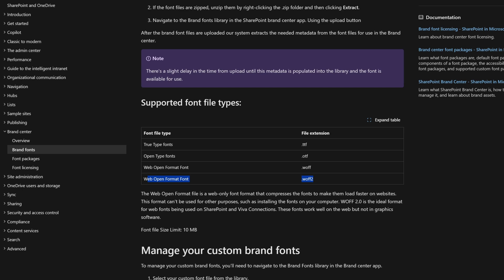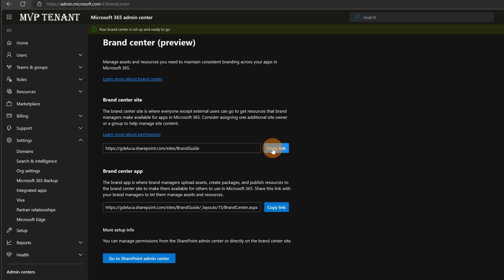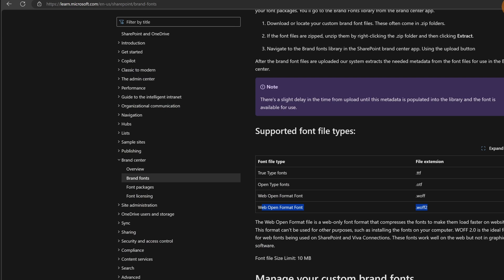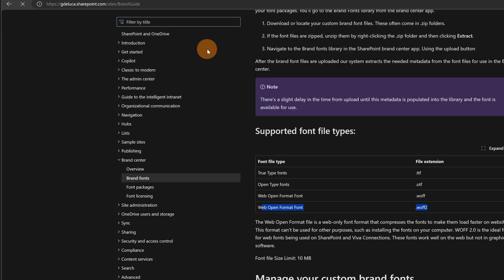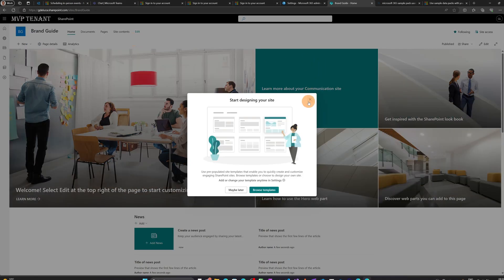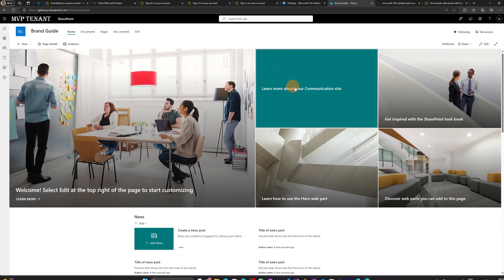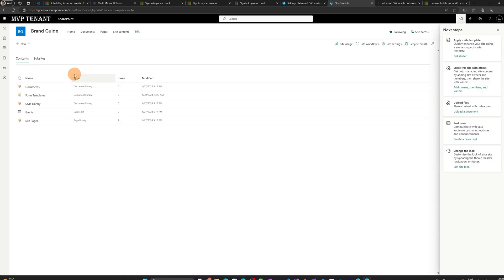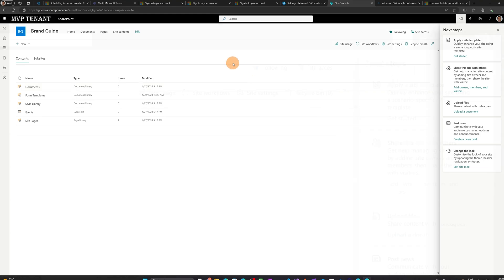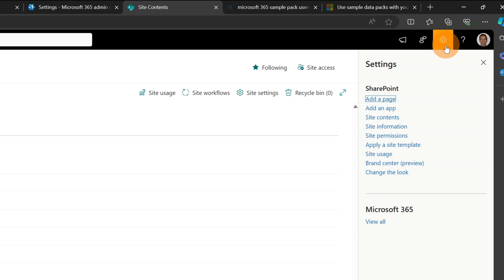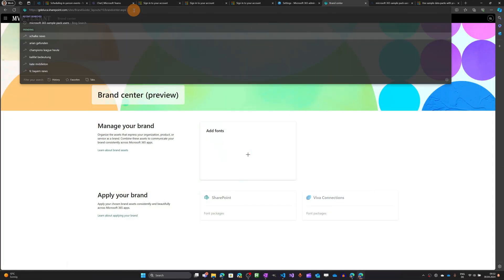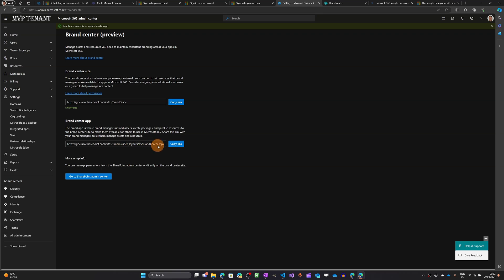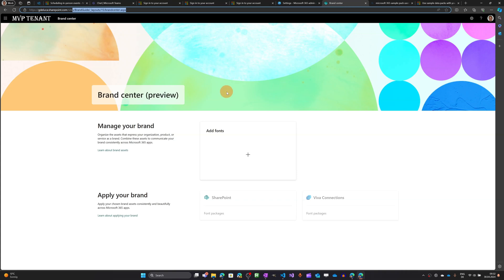Let's go back to my settings in admin and open this site. Let me copy this URL and paste it into the address bar. Now I am opening this new brand center that I just created. This is a normal communication site — nothing special here. When I click on site contents I can see the classic document library. To create the font, you can go to the wheel icon and there is 'Brand Center preview.' Clicking on that, I have this page open — brandcenter.aspx — which is a normal ASPX page.